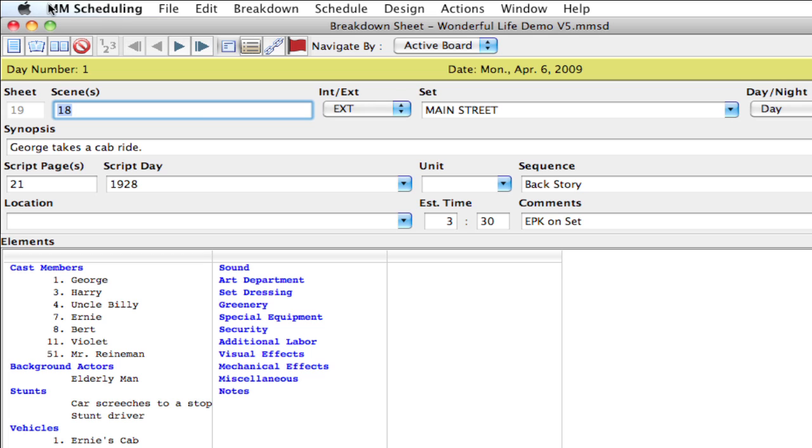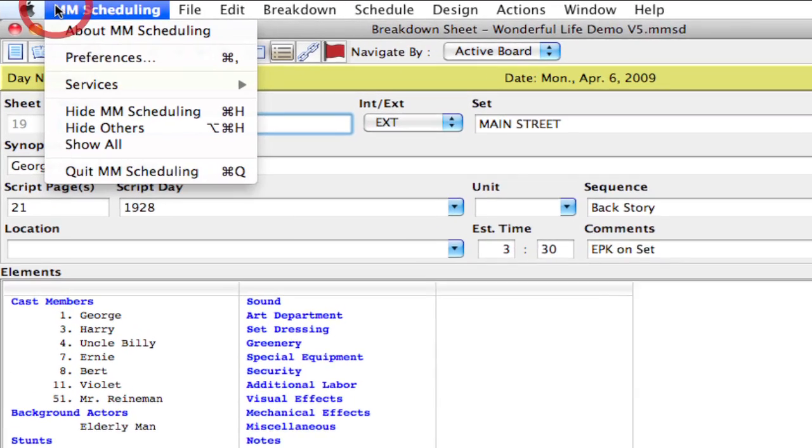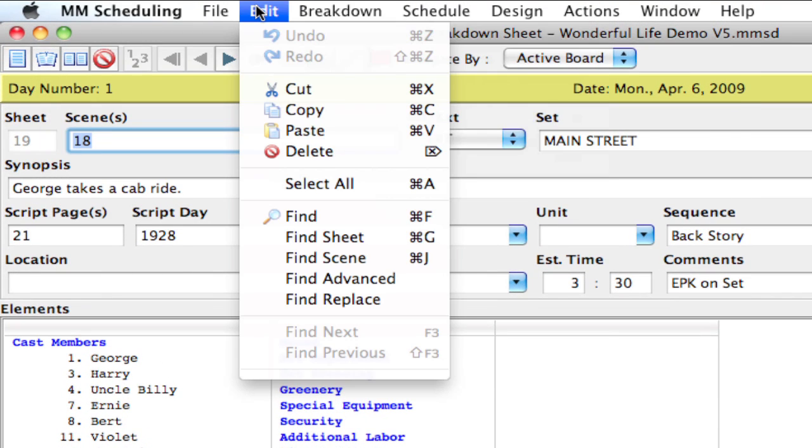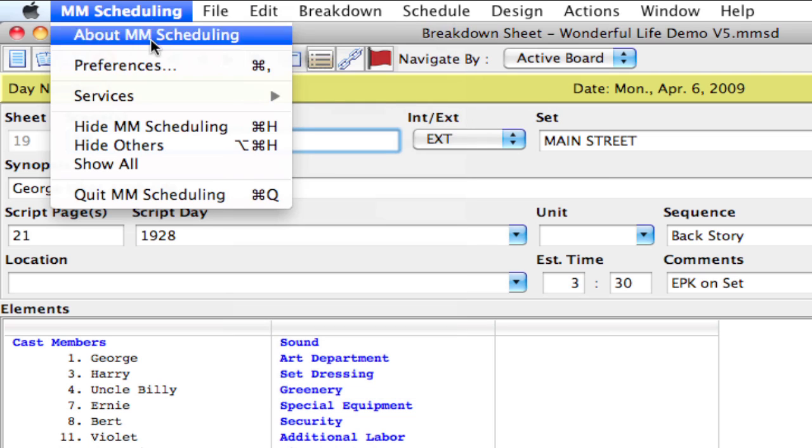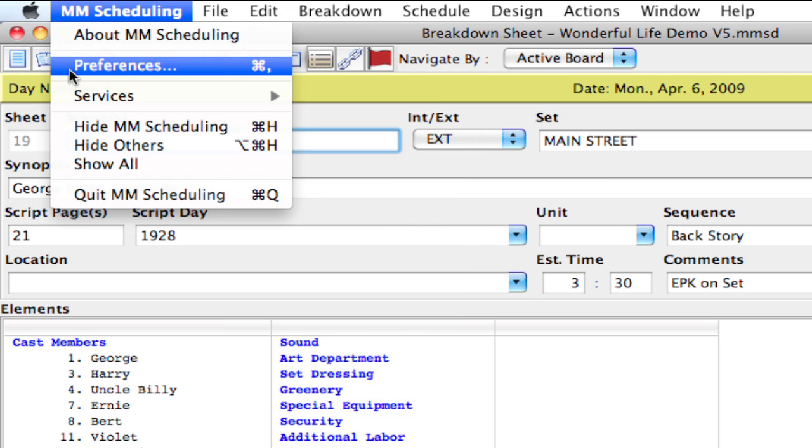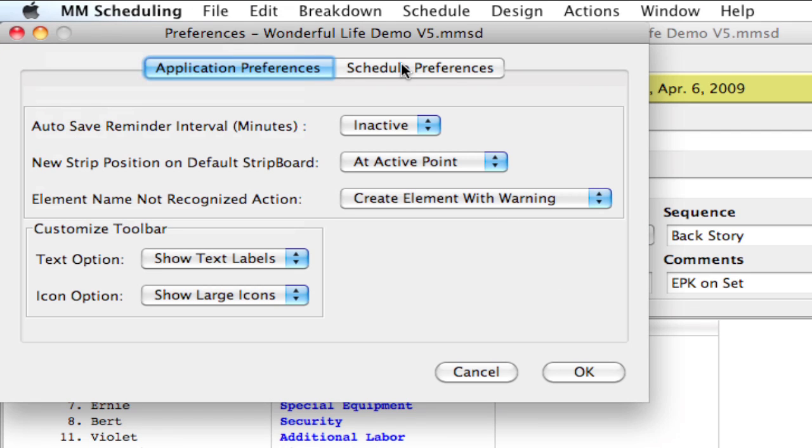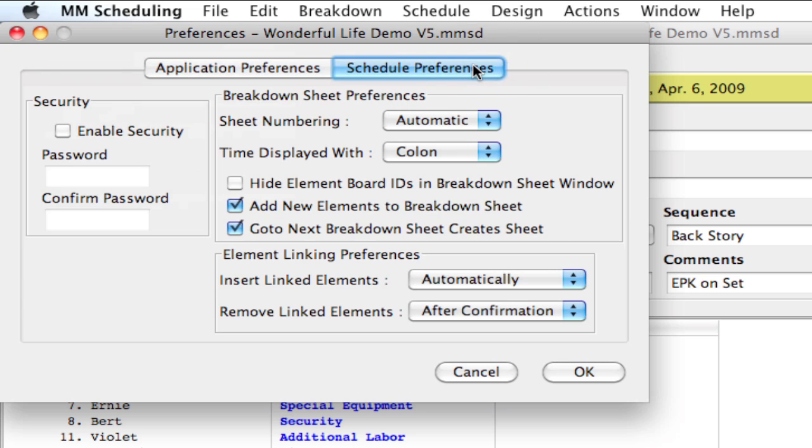So what I can do here is go up to scheduling preferences. On Windows, the preferences is under the edit menu. I'm going to go to scheduling preferences and select the schedule preferences tab.